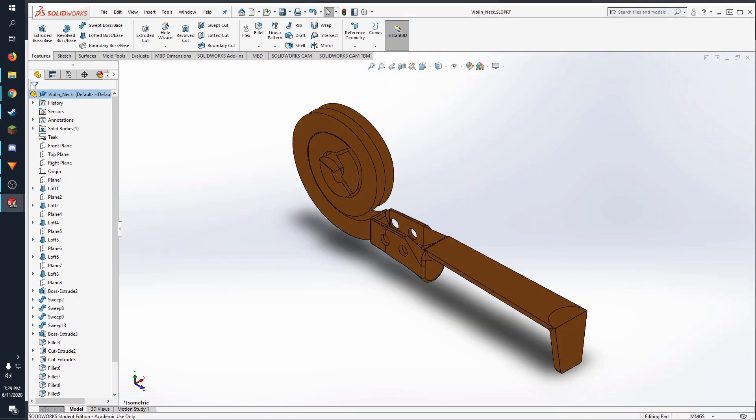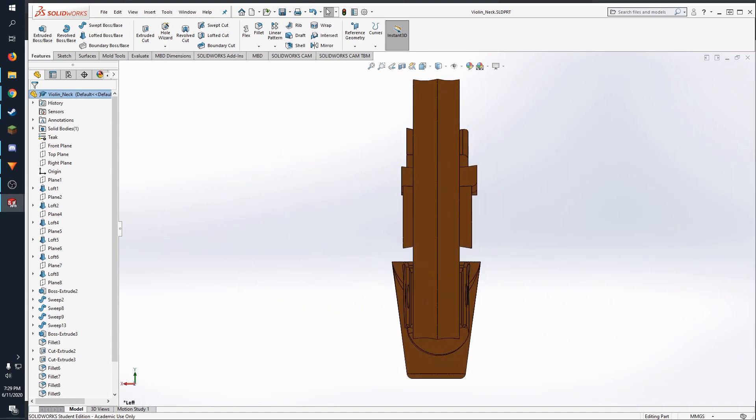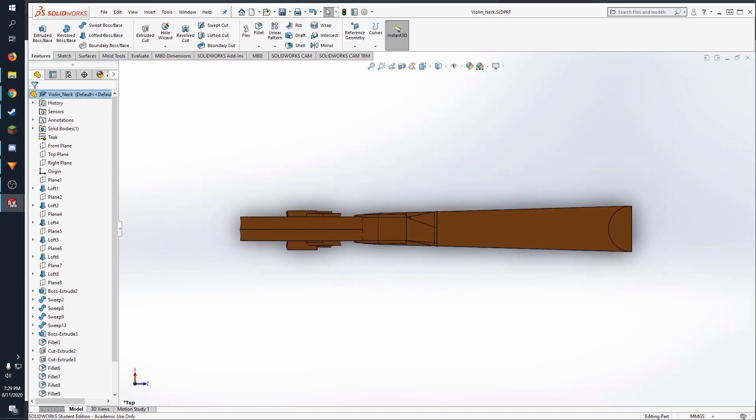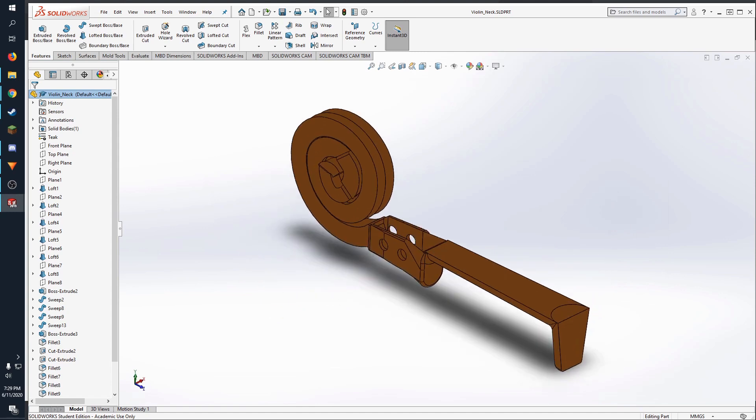To make the scroll, I used extruded, swept, and lofted boss/base features, extruded cuts, fillets, and a lot of different reference planes, all while trying to keep the shape as accurate as possible to the real thing.